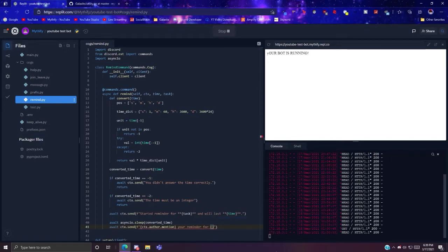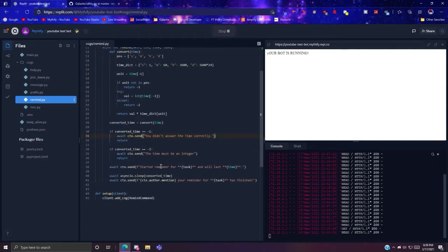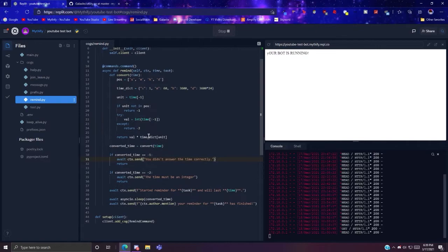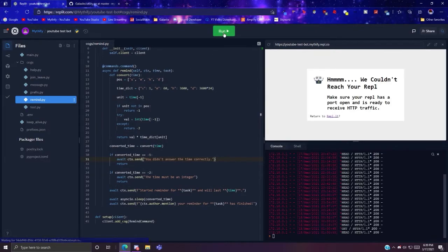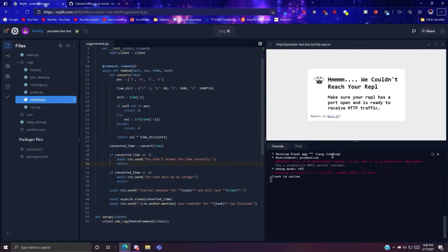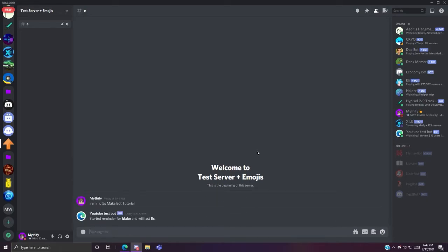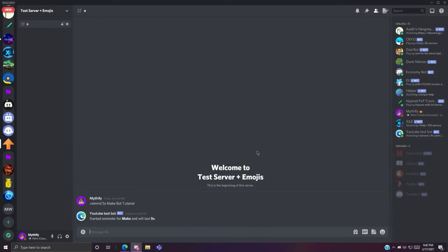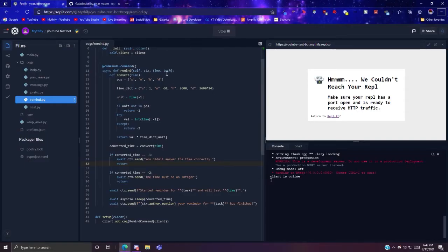Okay so this should be it, let's restart the bot. So now that the bot is on we can try the remind command. Remind five seconds, oh okay well that's finished, we just need to fix that.